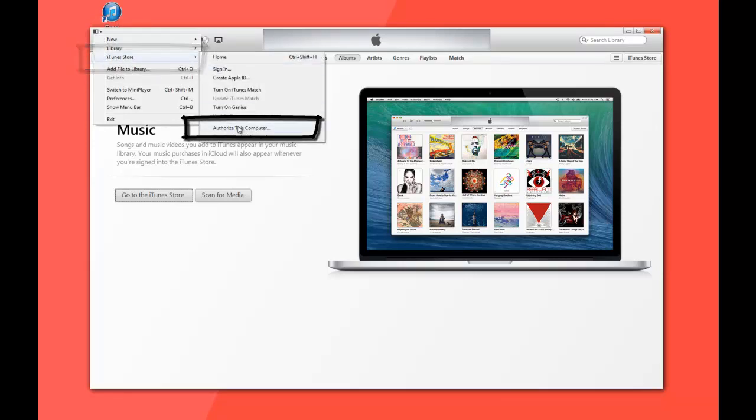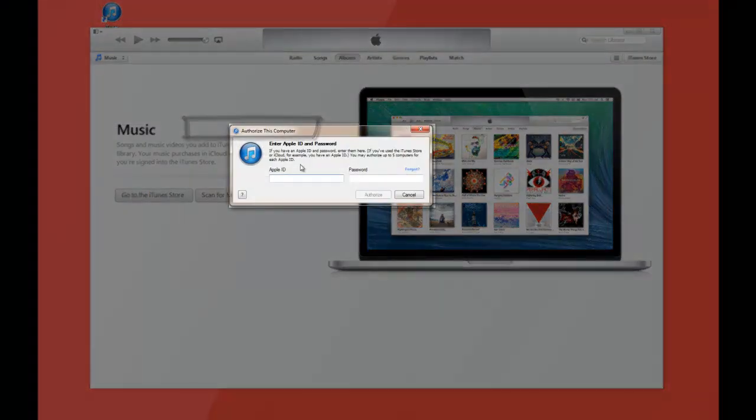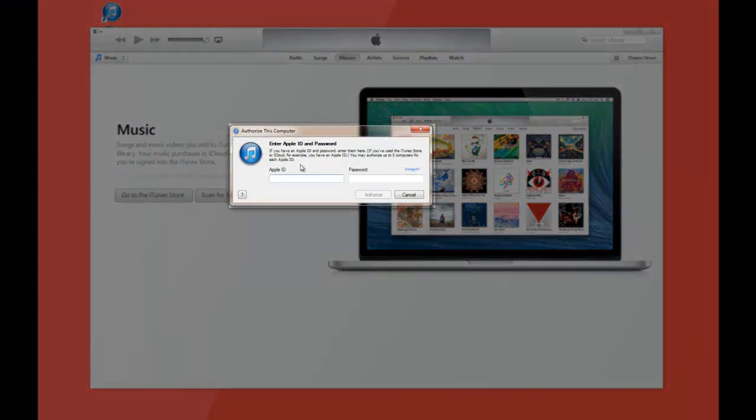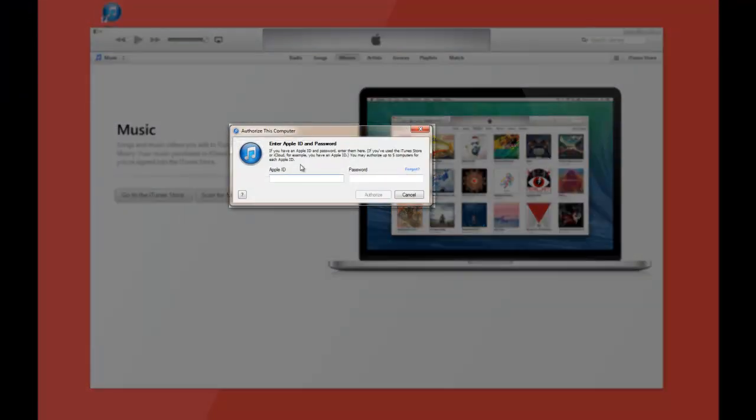Now, if you get an error message, that is because you have authorized more than four computers. The top you can do is five. You can only authorize five computers.